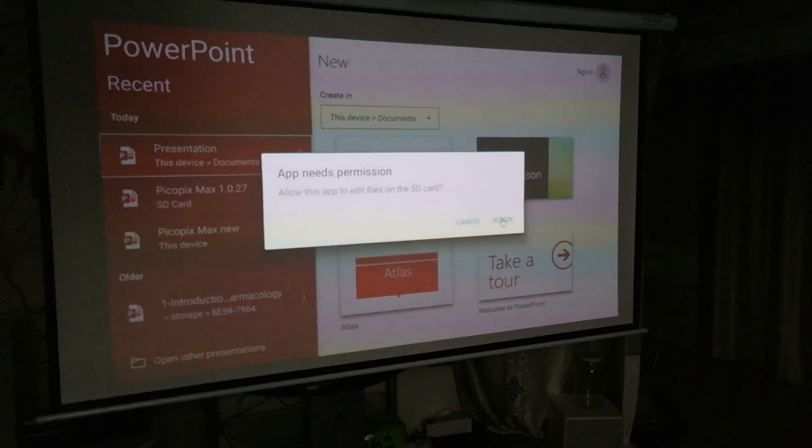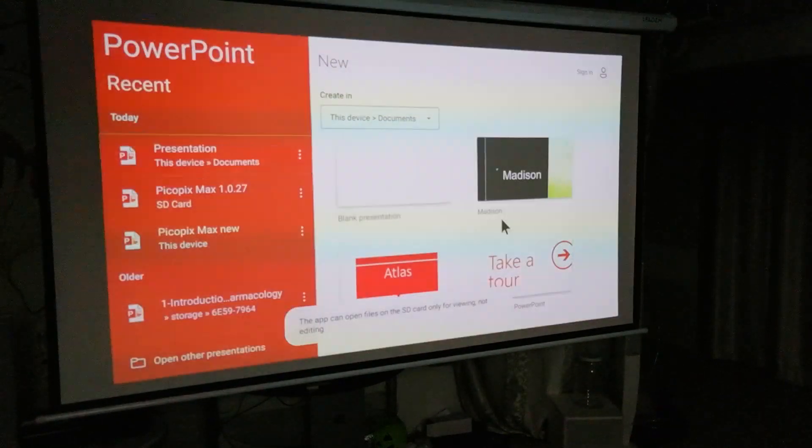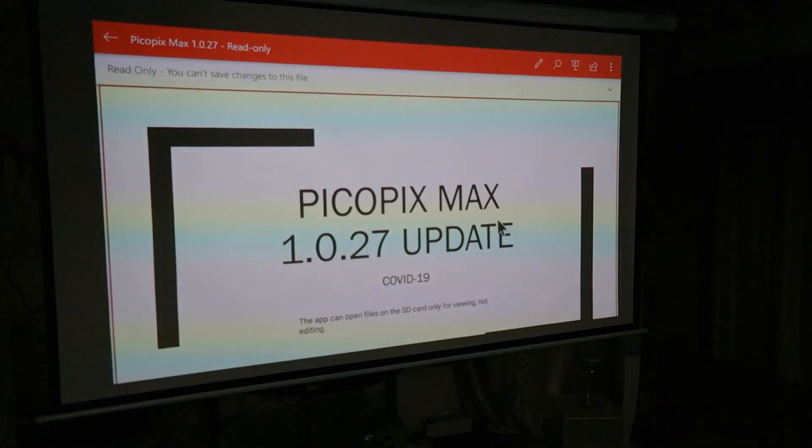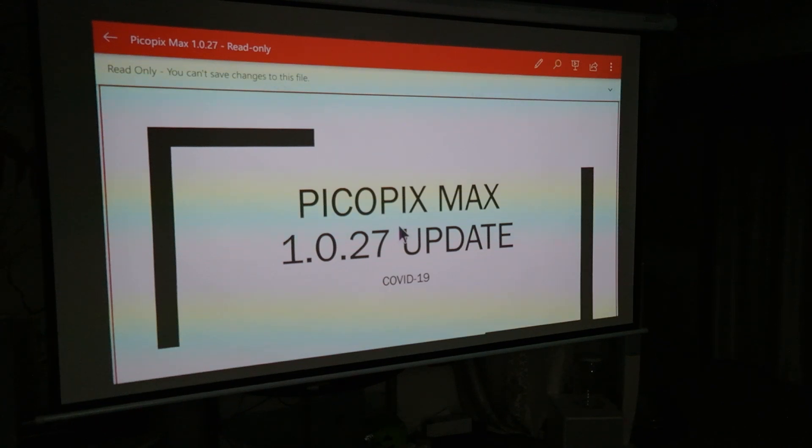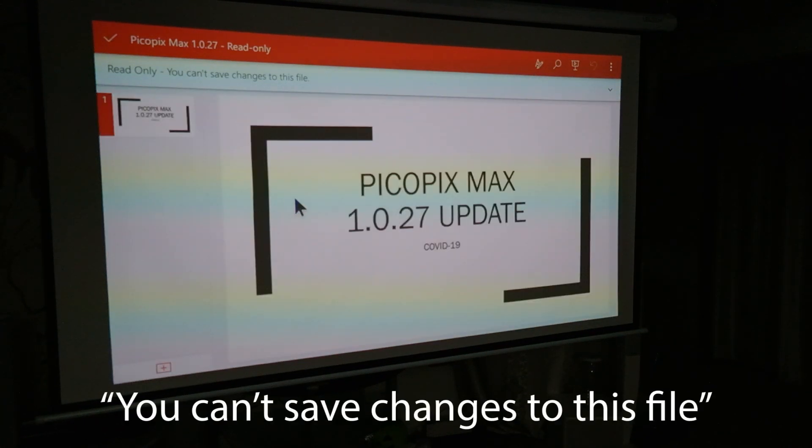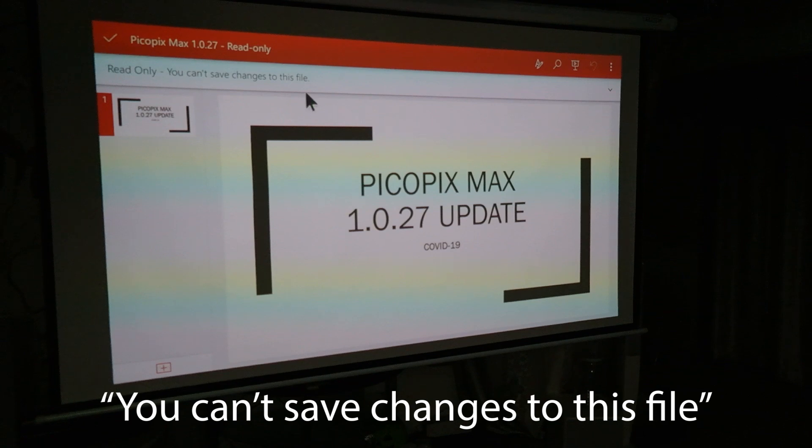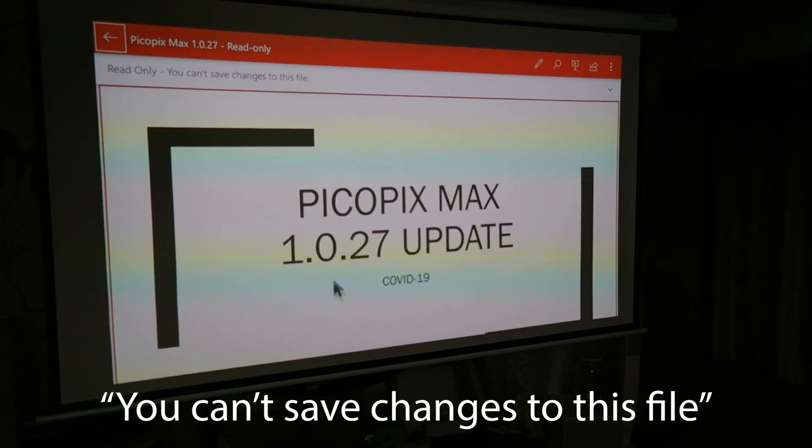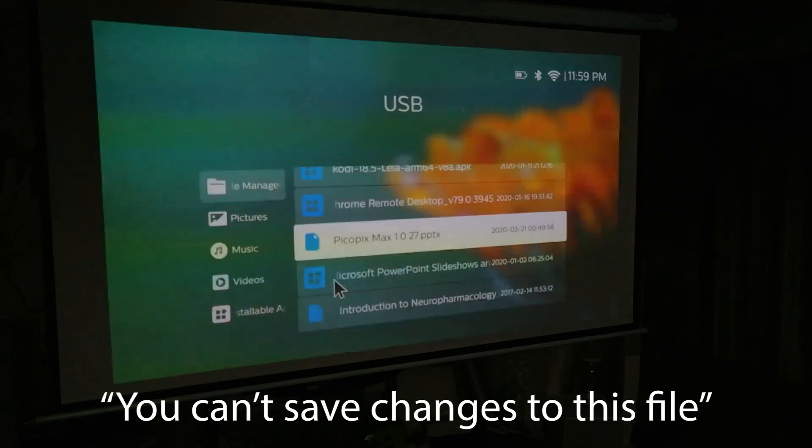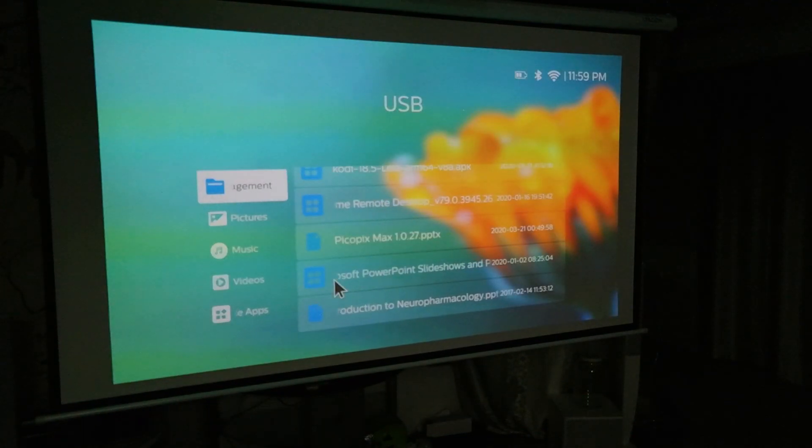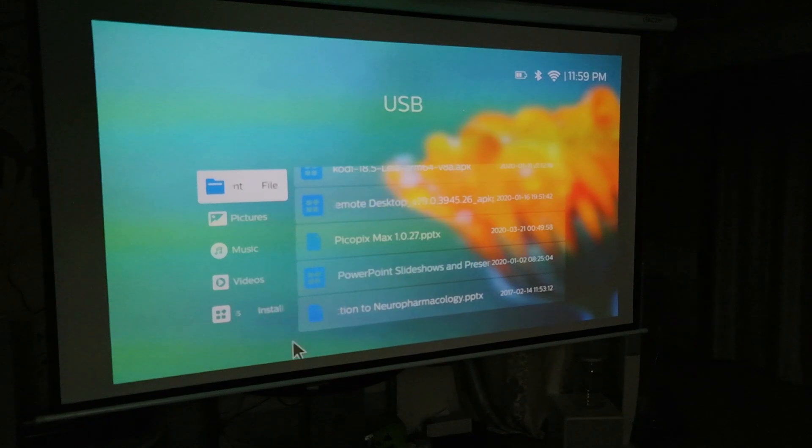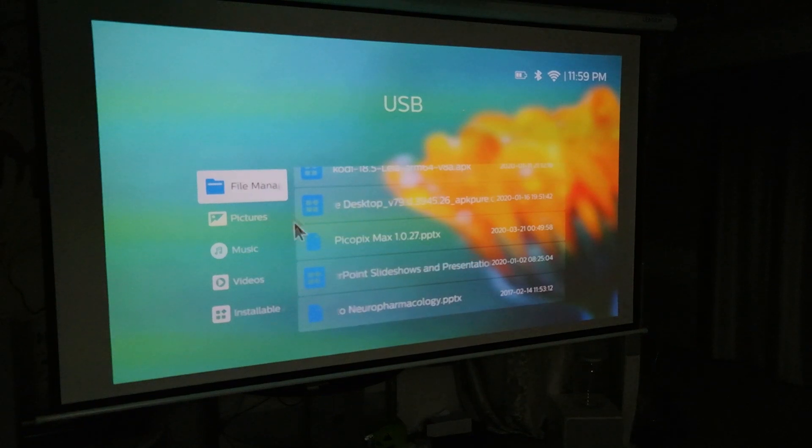And I have another PowerPoint file that is different in looking. I try to open it, asked me for permissions, which I allow it. Now, so this file doesn't have the squiggly line there. Now it says read only, you can't save changes to this file on the left hand corner there. And so I can navigate it, but I couldn't save it in any way.